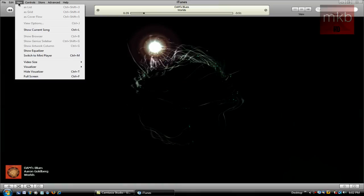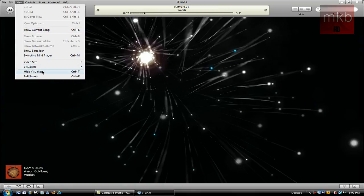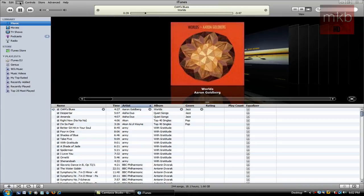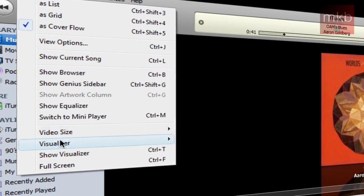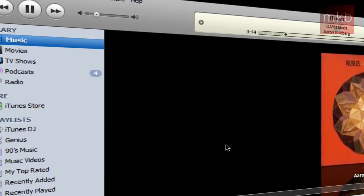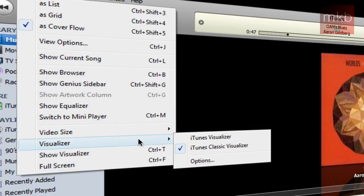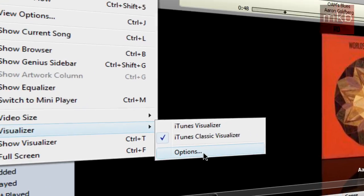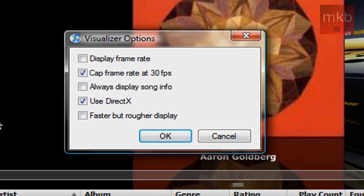Now if we go and hide the Visualizer again, what I'm going to do is go to Visualizer and go to Classic Visualizer. Now when we go back up to View and Visualizer, you see the Options menu, which was grayed out before, is actually open for us to click.